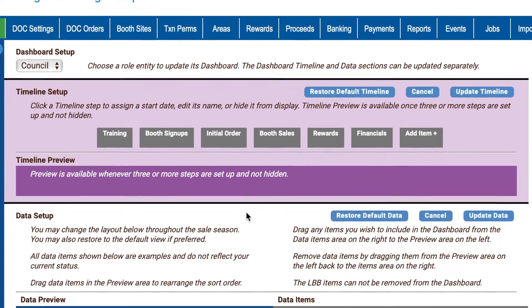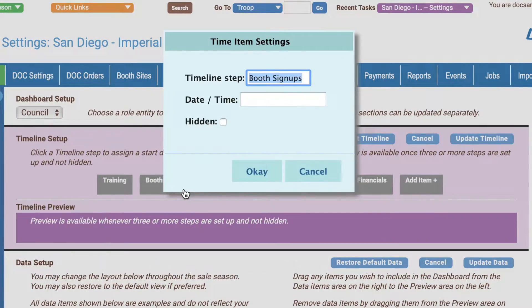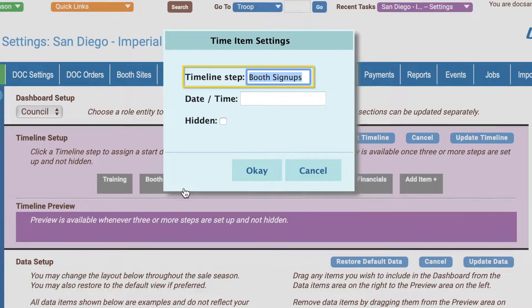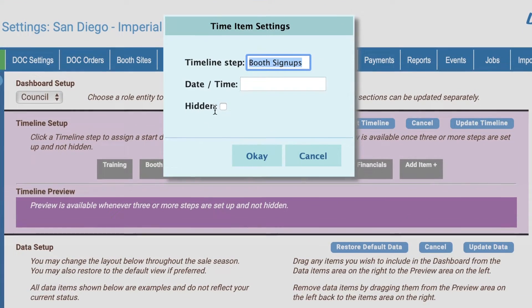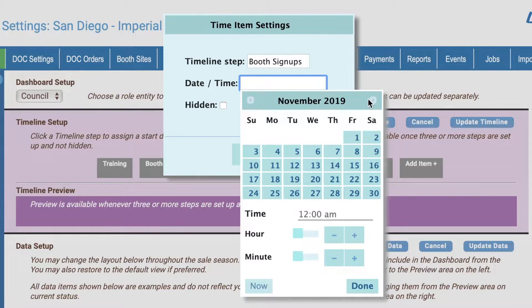To edit the settings for a timeline step, click on its button to open the Time Item Settings pop-up window. If you desire, you can change the name of the item on the timeline display by editing its name in the Timeline Step text box. Click in the Date/Time text box to open the Calendar Picker element.